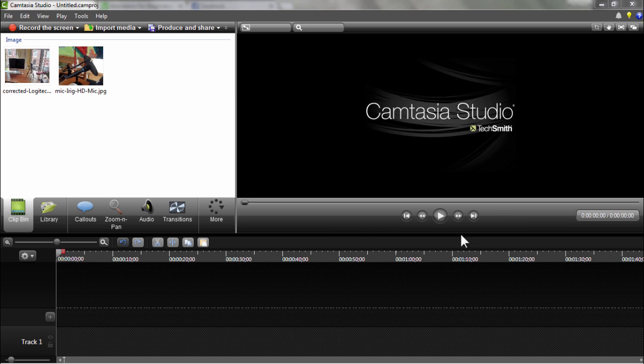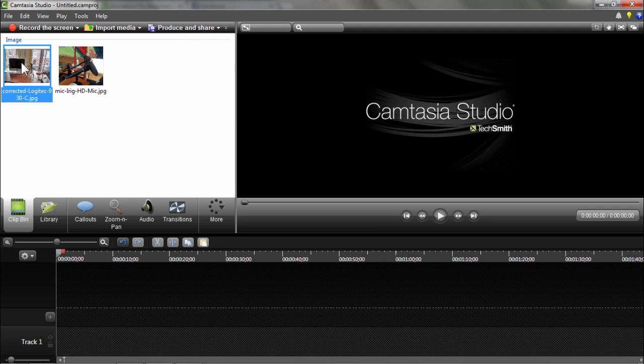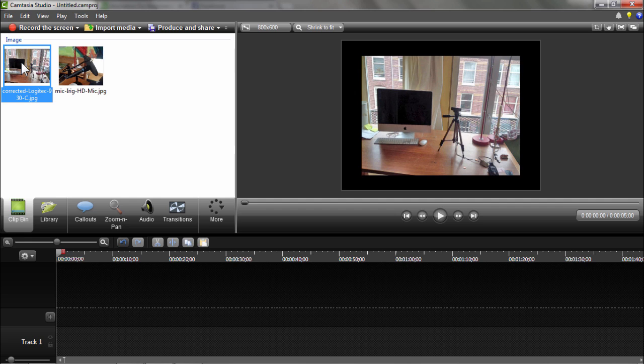And this is my main program where I work in Camtasia Studio. It is a Windows program. Here you see the setup when I am working on my Mac.